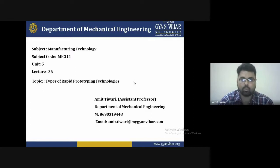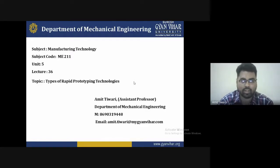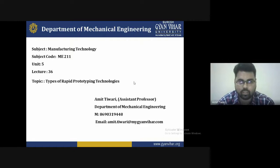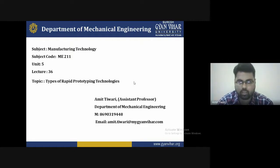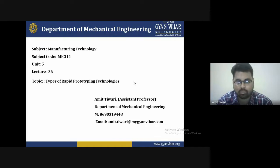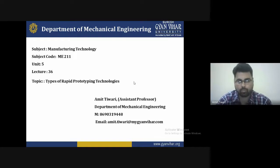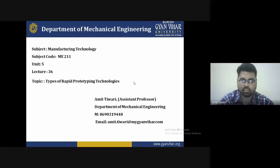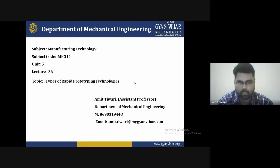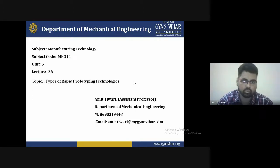Hello friends, welcome once again to the lecture series on Manufacturing Technology. Today we are discussing the 26th lecture. I am Amit Tiwari, Assistant Professor, Department of Mechanical Engineering, Suresh Gyanvihar University, Jaipur. The topic of today's lecture is the types of rapid prototyping technologies.